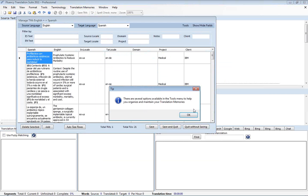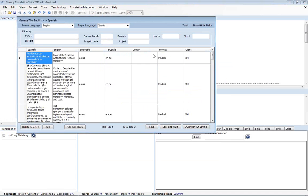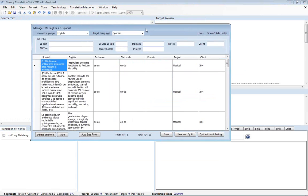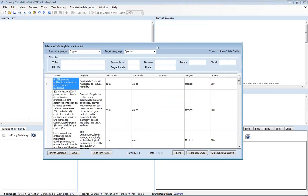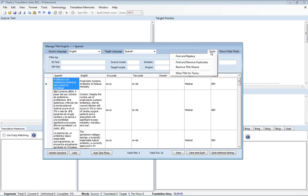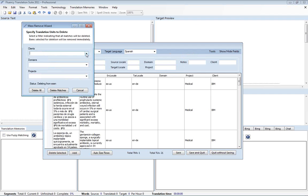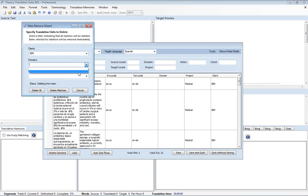In managing translation memories on occasion you'll import a translation memory from a client, do the translation and then feel the need to remove those translation memories from the client. In Fluency this is very straightforward. We just go to tools, remove TMs wizard. And from here we can select the client or the domain or the project and remove it based upon these filters.